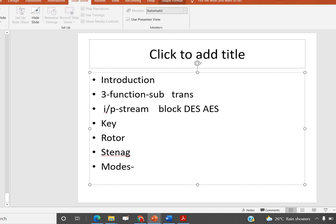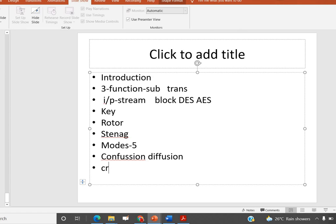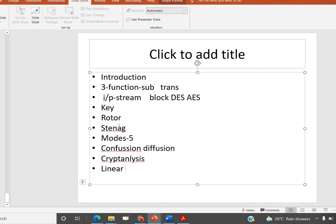We learned five modes of operation. Then we learned Confusion and Diffusion. In the live section, we learned different cryptanalysis methods — known plaintext and chosen plaintext attacks. We learned linear cryptanalysis and differential cryptanalysis. Thank you all, and all the best for your semester.